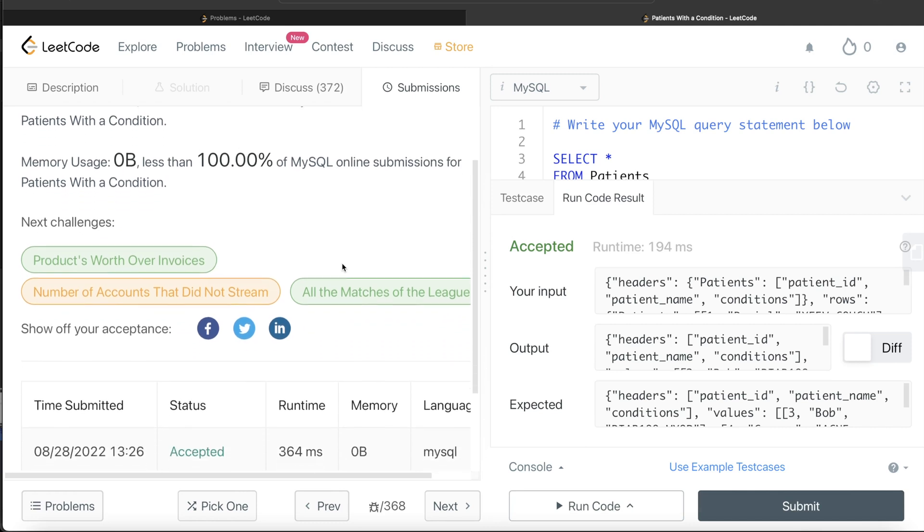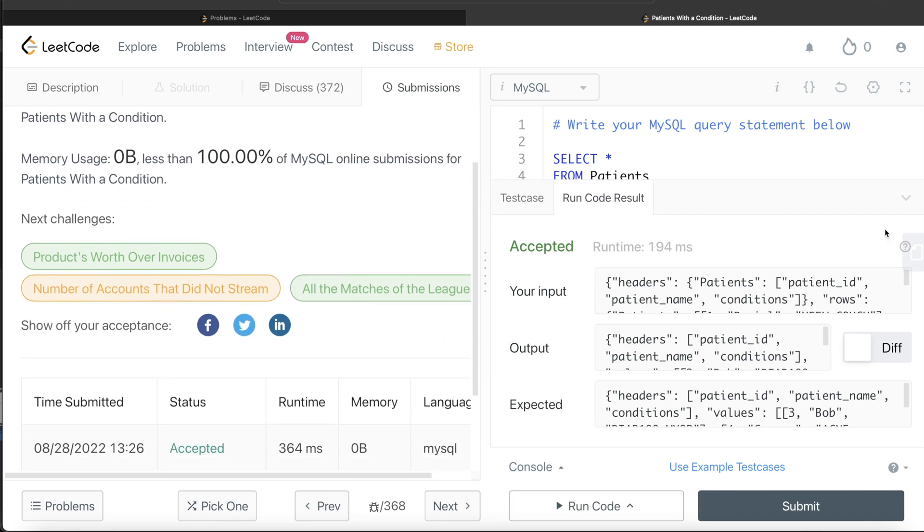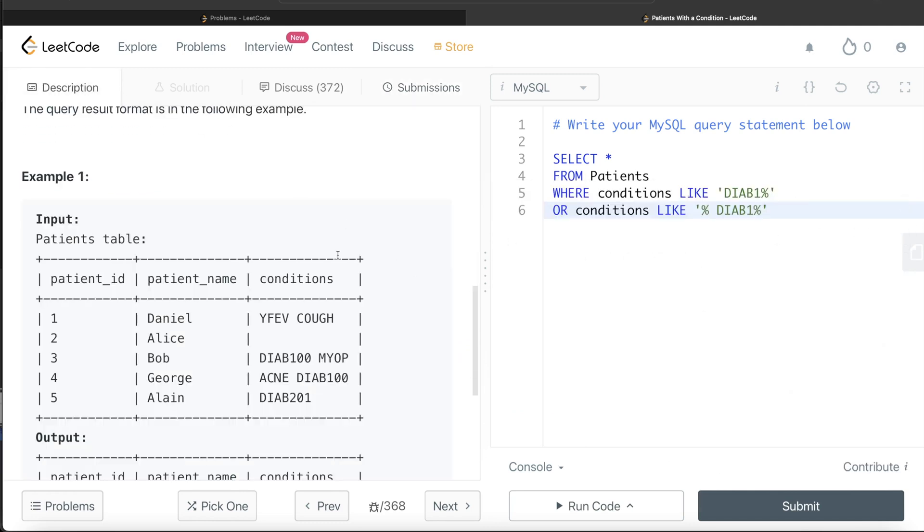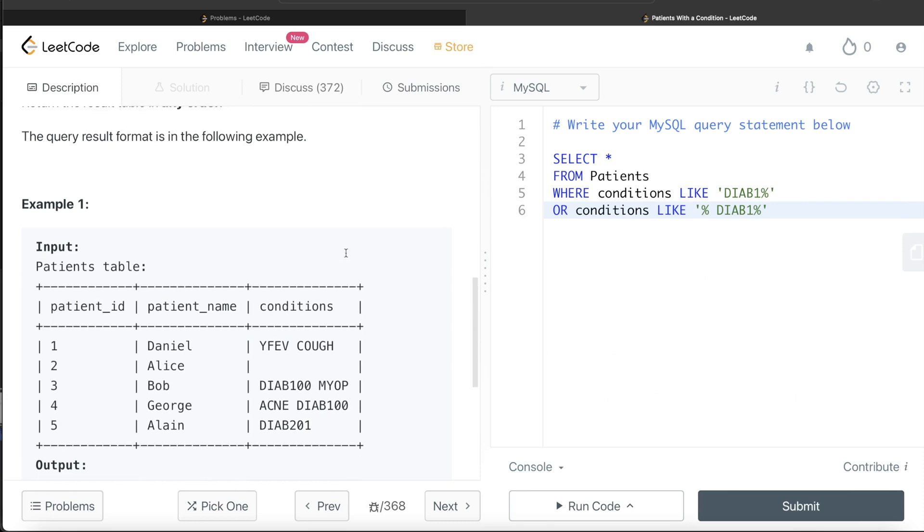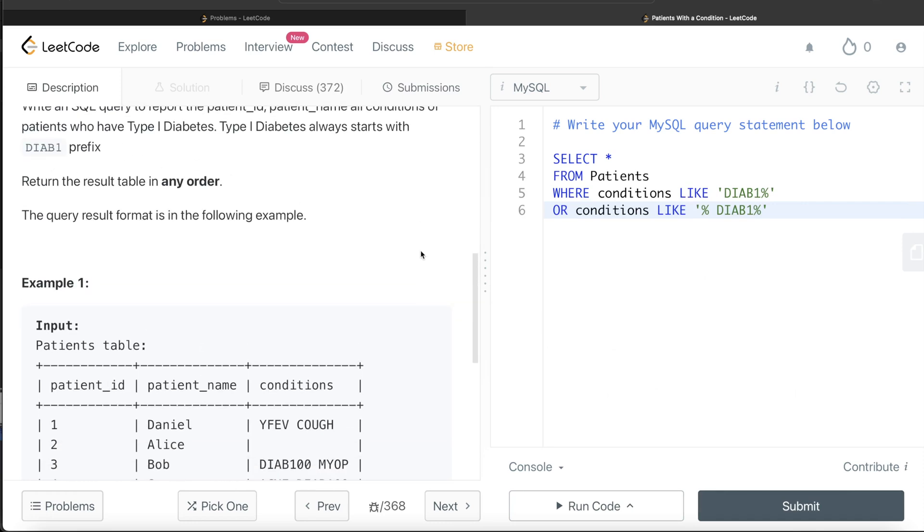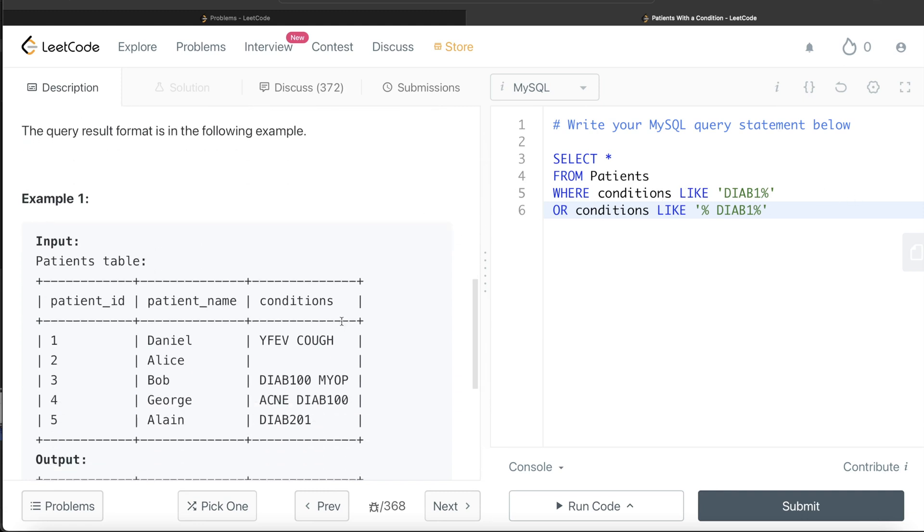Again, very simple question. All we need to do was identify the pattern and make sure that this prefix is included. There can be two conditions: either the code can start with DIAB1, or it can have anything before, but then one of the words can start with DIAB1 as well.